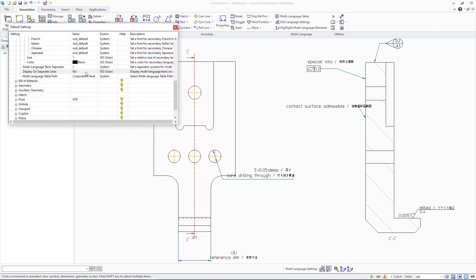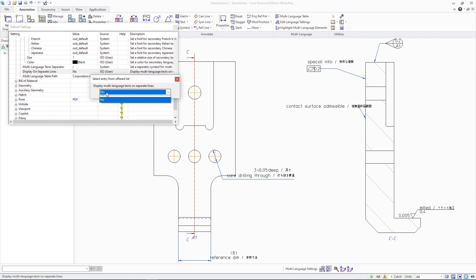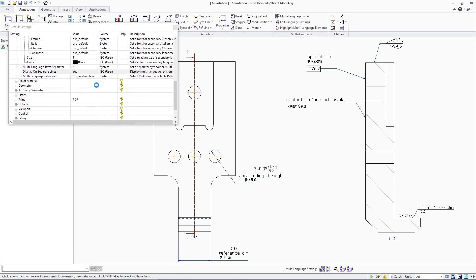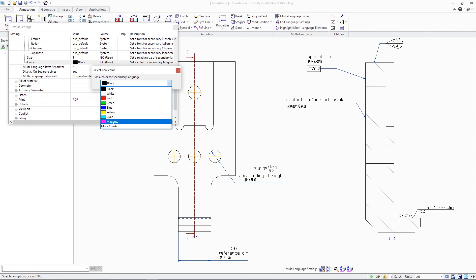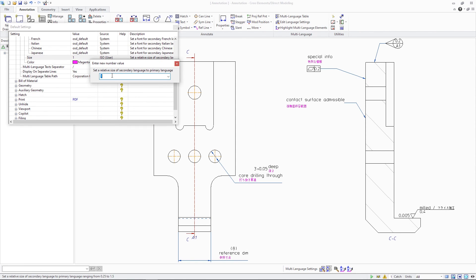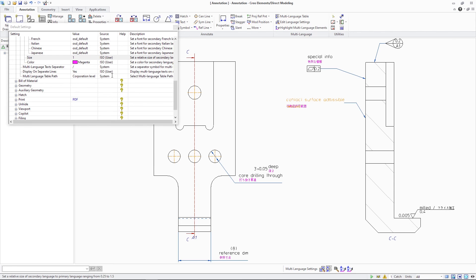Symbols only support the single-line format. For the multilanguage format, you can additionally configure the color, font size, and even font of the text in secondary language. This helps to provide a better visual understanding of the illustrated drawing text.